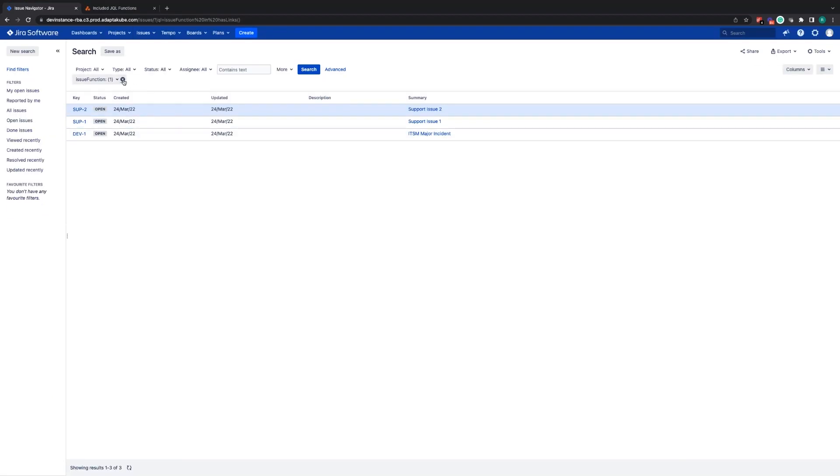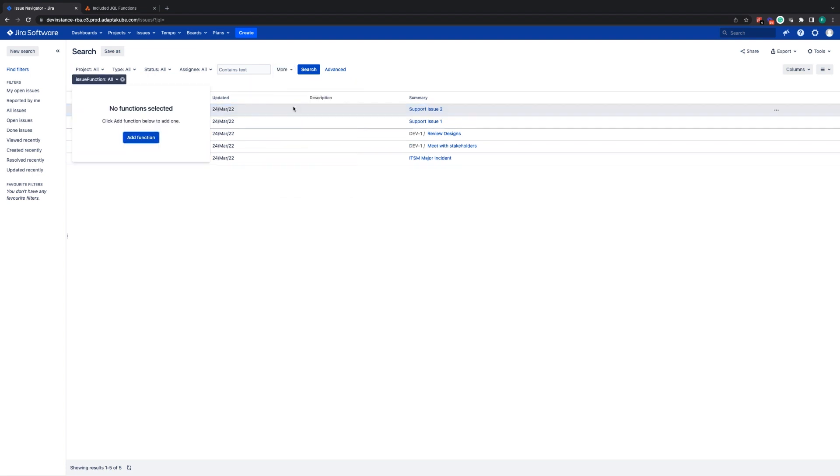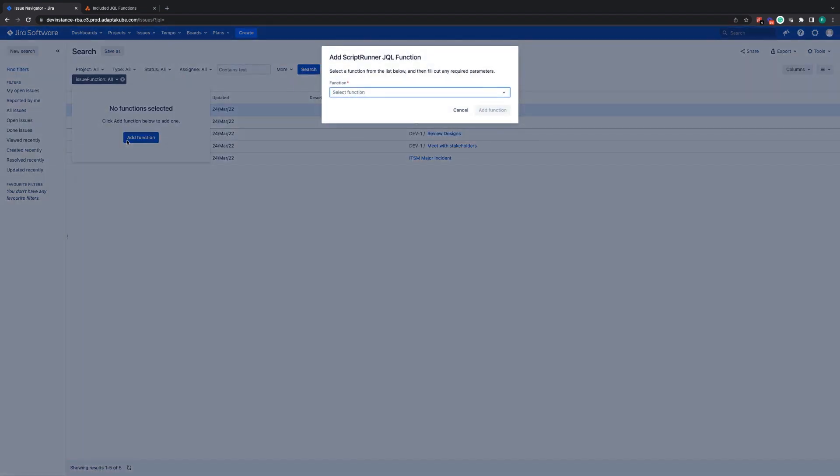It is possible for you to have a function in your list that is not listed on documentation. Your Jira admins do have the ability to create their own JQL functions and this would be why.